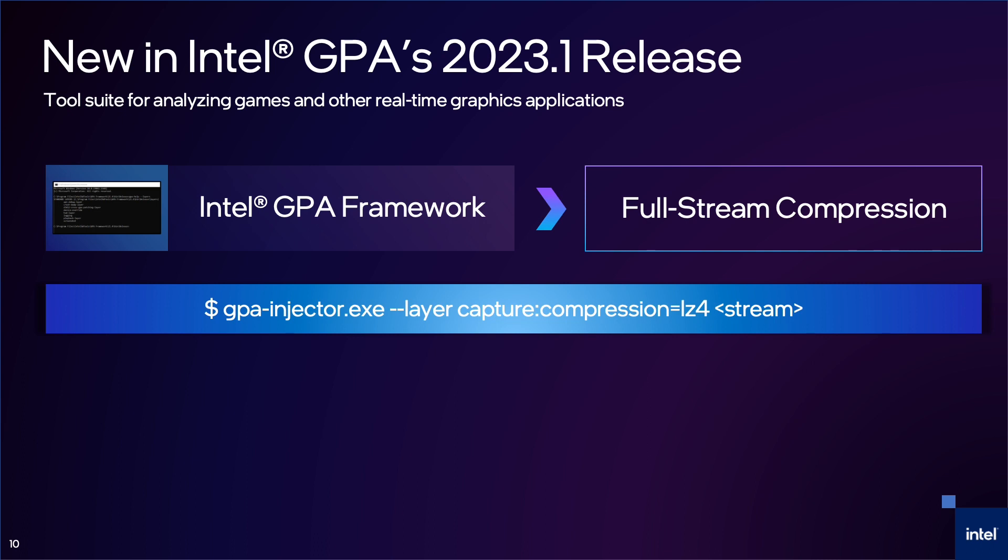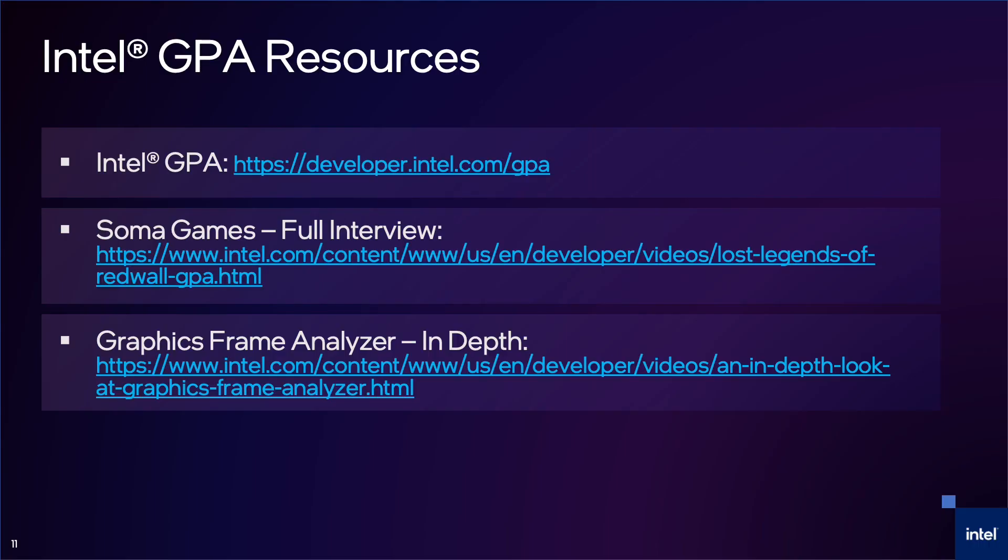Graphics Frame Analyzer, the GUI tool you saw in action in this video, will add this compression option in a future release. You can find more information about Intel GPA on our site. Check out our training page for the full interview with Soma Games, as well as quick tip videos and in-depth videos.